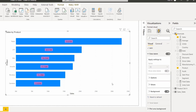To remove all these changes, simply select the Reset to Default option so that all changes will be reverted. This is how we can enable the data labels and set the position of the data labels in the stacked bar chart visual.